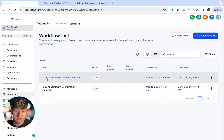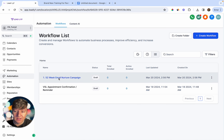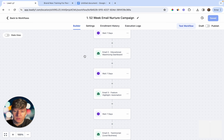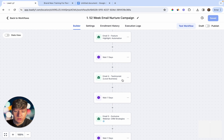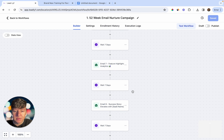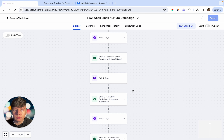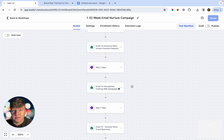The final automation I want to show you is a 52-week email nurture campaign. A lot of people will opt in but then exit without watching the video or book an appointment, so for all those people we have this nurture campaign. It sends one email every single week to that lead for 52 weeks to try to get them to buy your offer. These emails are educational, highlight features of the software, include testimonials, and share a ton of value. Each email will include a link taking the lead back to the VSL funnel where they can watch the video and book an appointment.